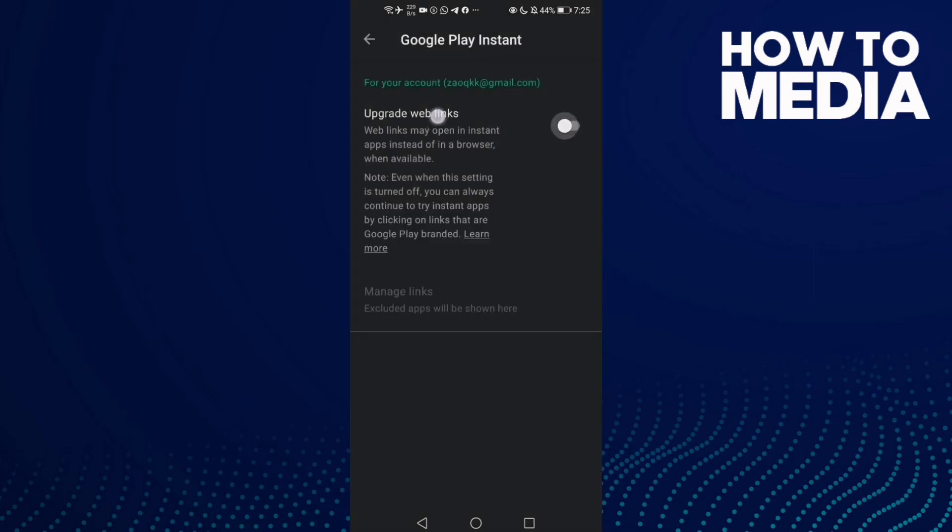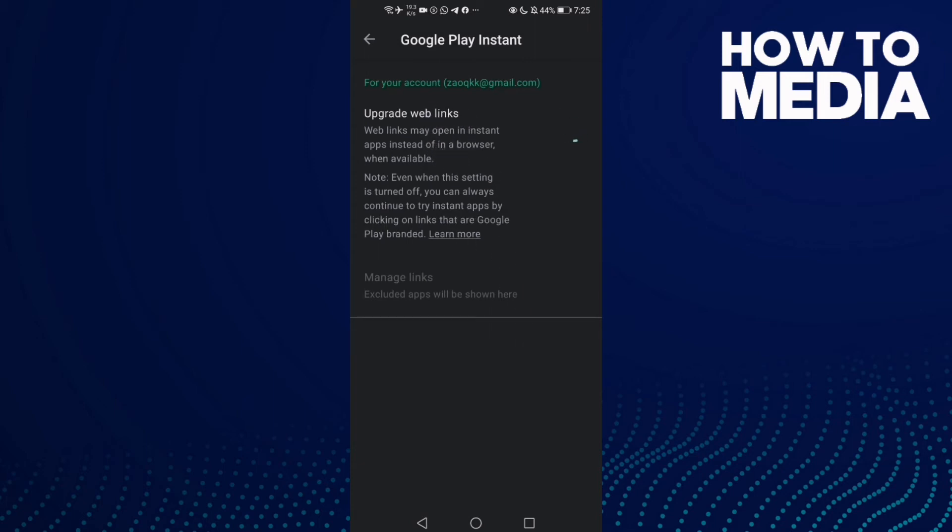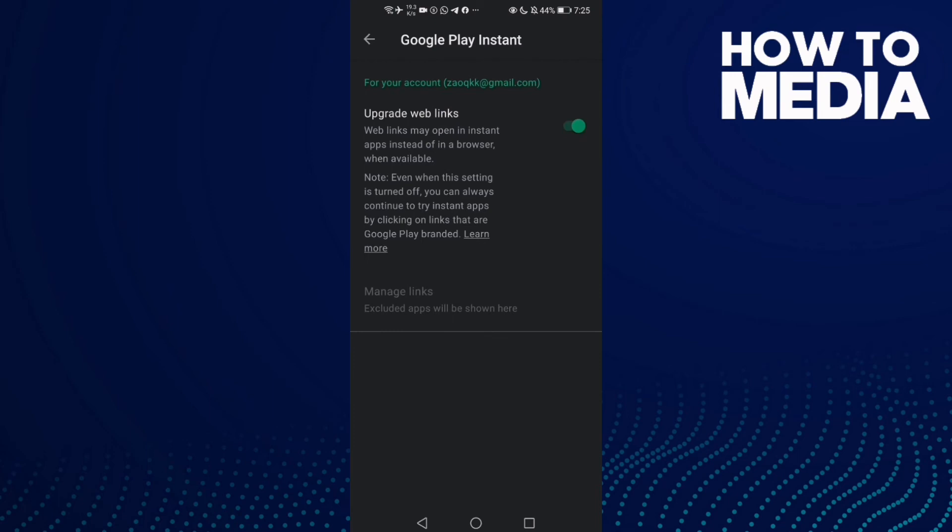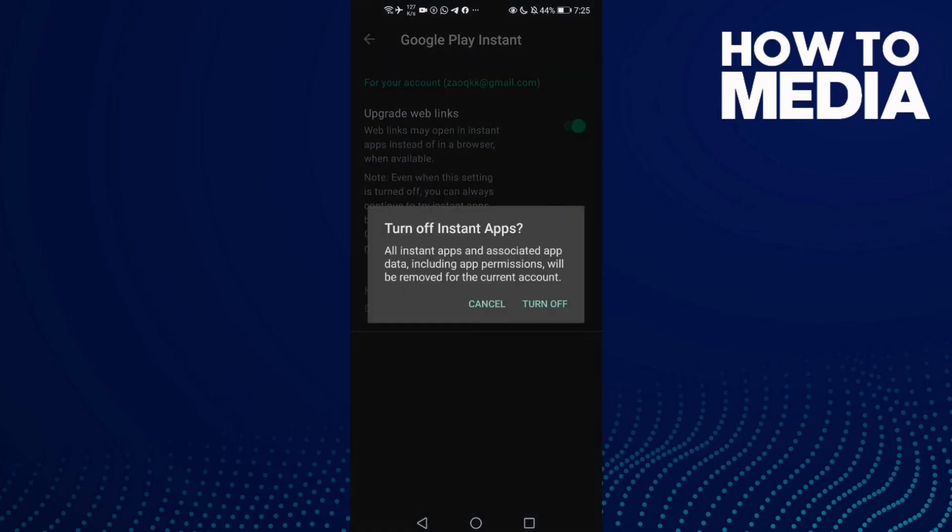As you can see, upgrade web links has been turned off. If you want to turn it on again,